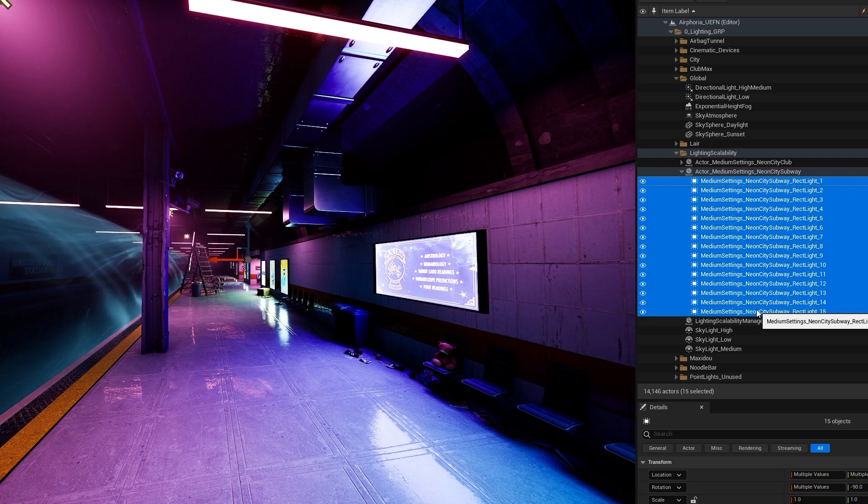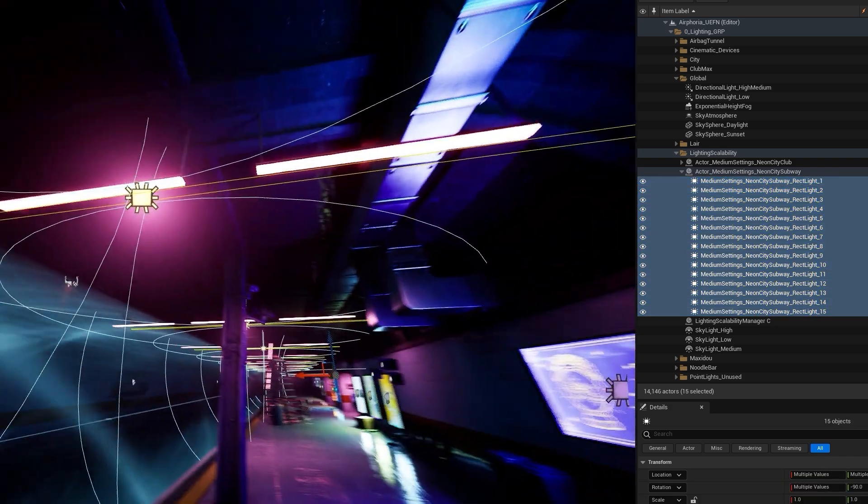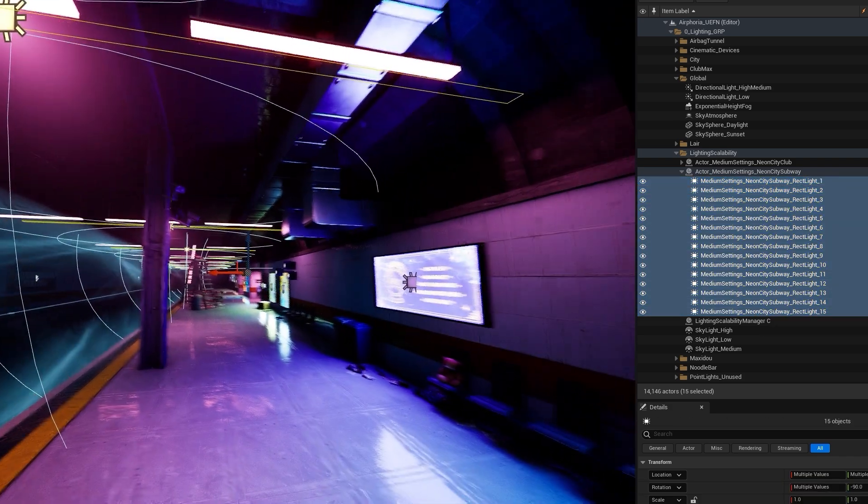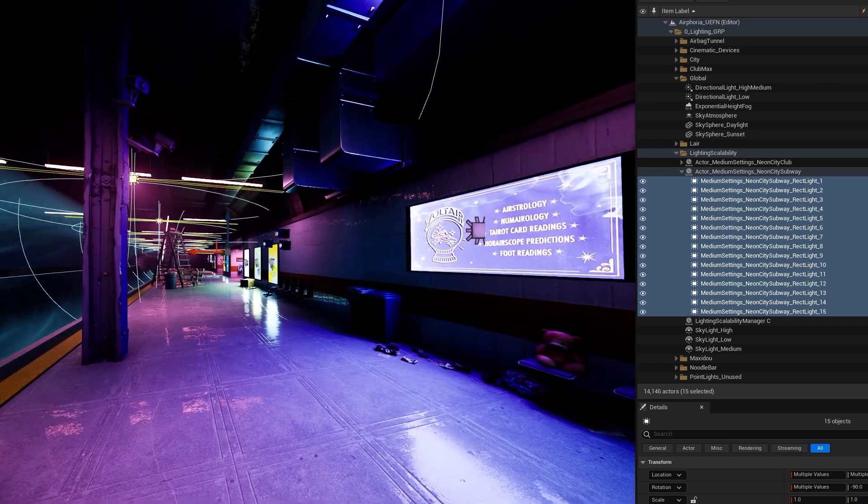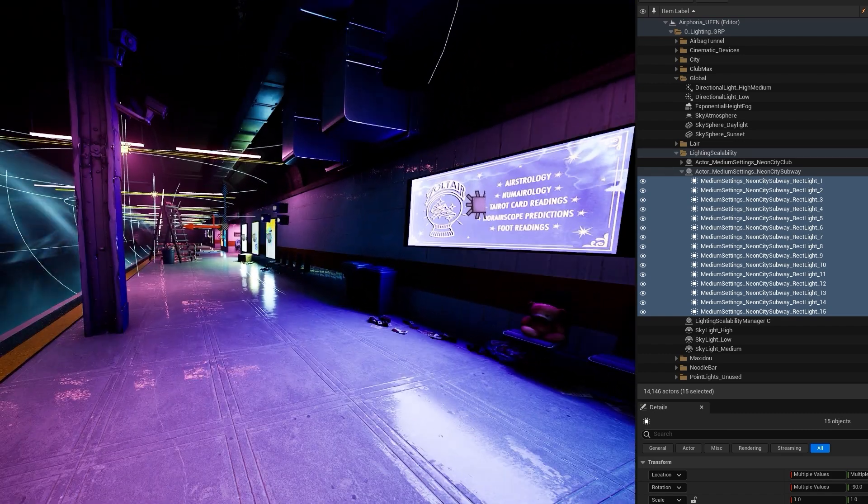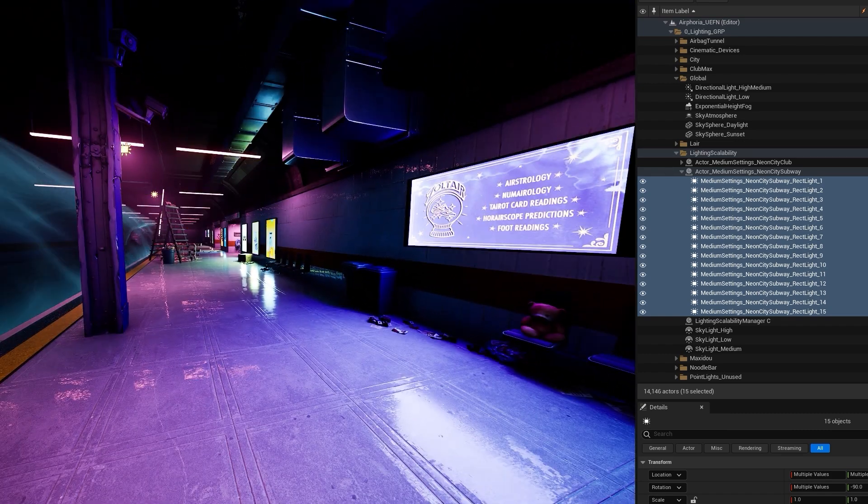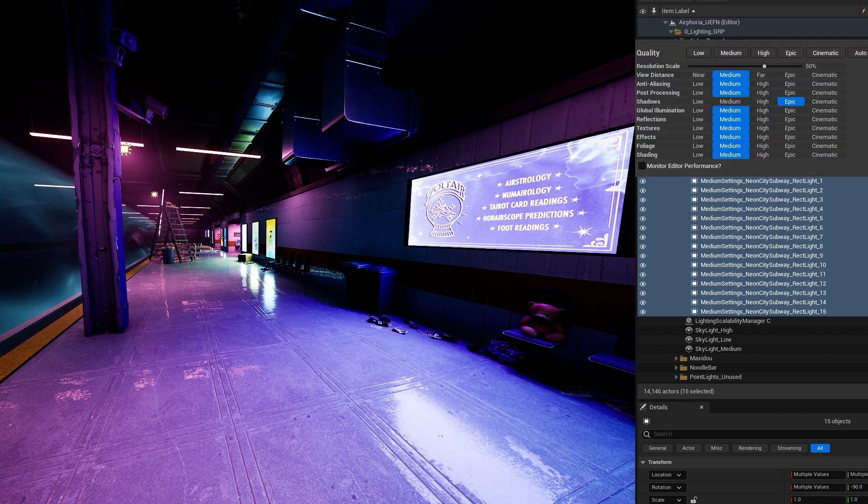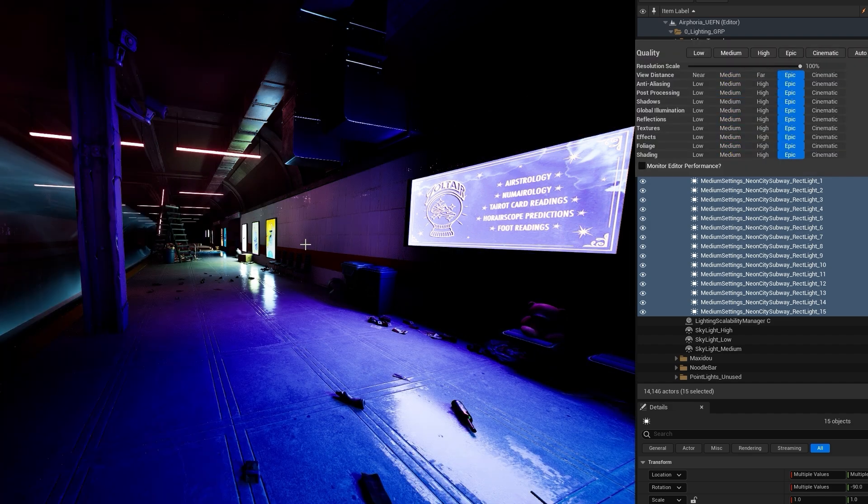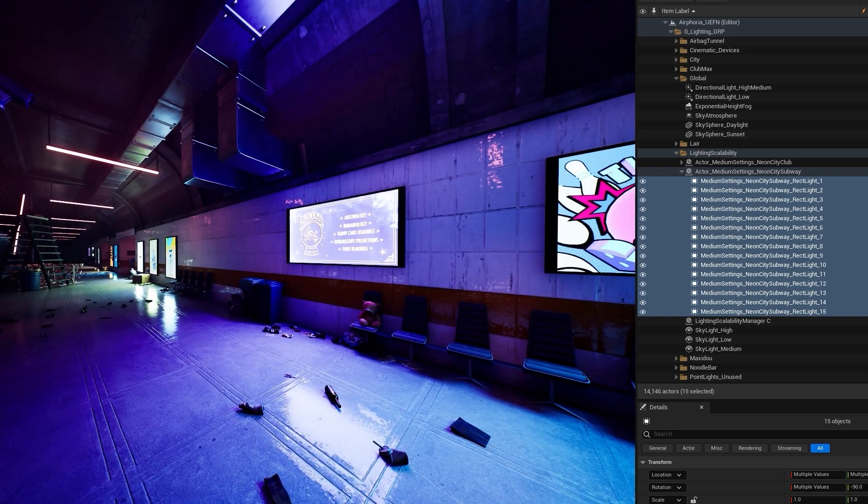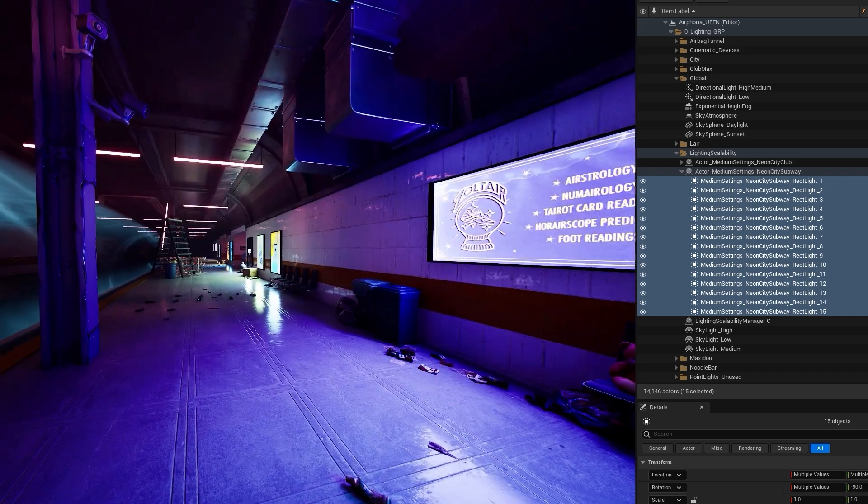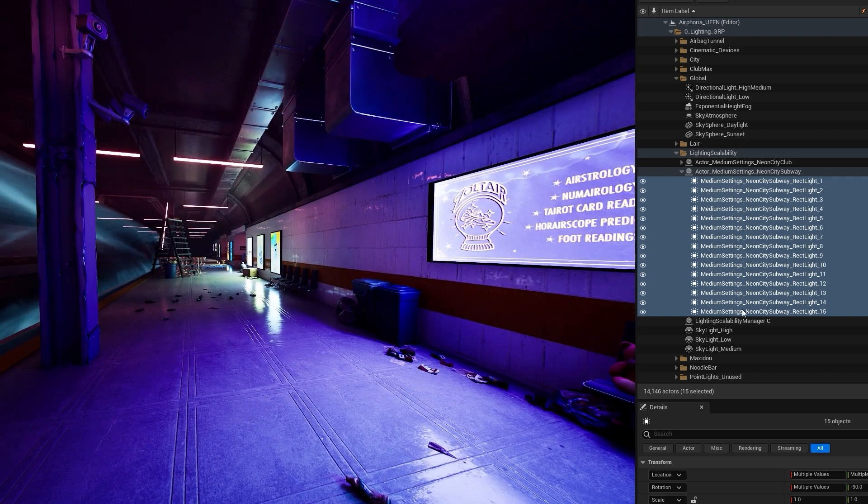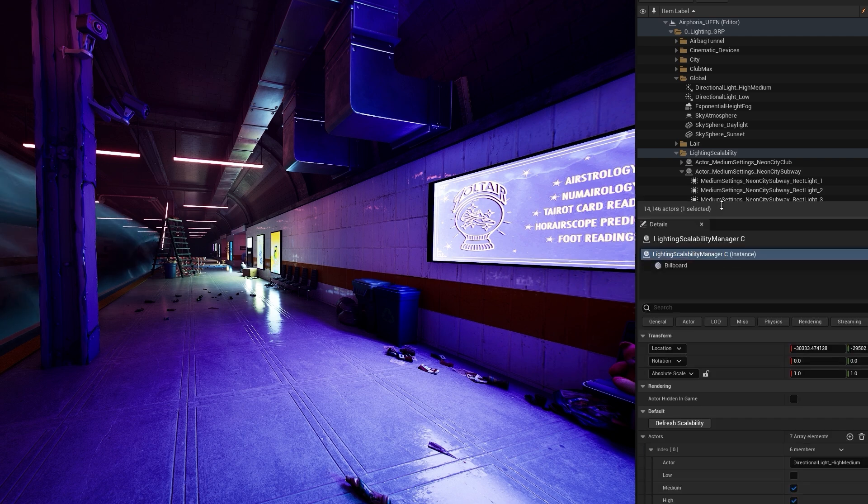In this subway platform, we placed several additional lights, and nested them all under a single empty actor. We then added this actor to the array in the Lumen Scalability Manager, and set it to only be visible on low-end and medium platforms, since we don't want these lights visible on high and epic scalability settings, where Lumen GI is already contributing enough light from the emissive material.